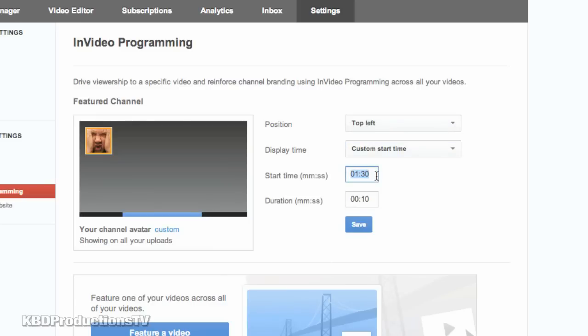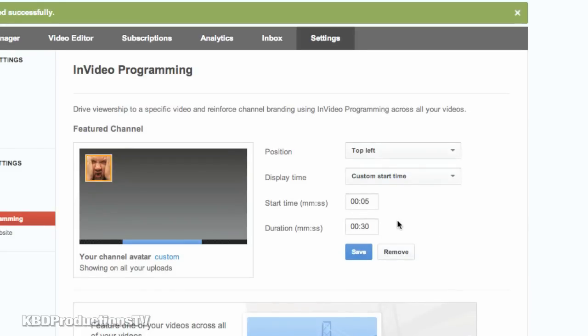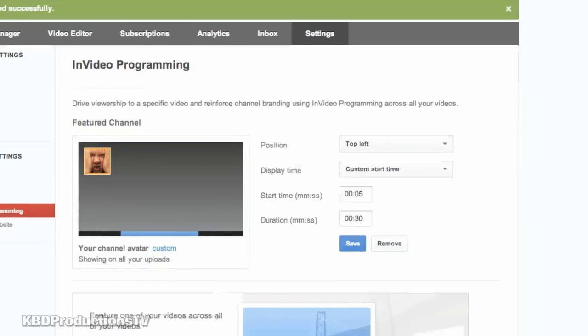I like mine to start at 00, I think that's colon, 05, and then I want it to play for 30 seconds, and then save. So that's saved and ready to go.